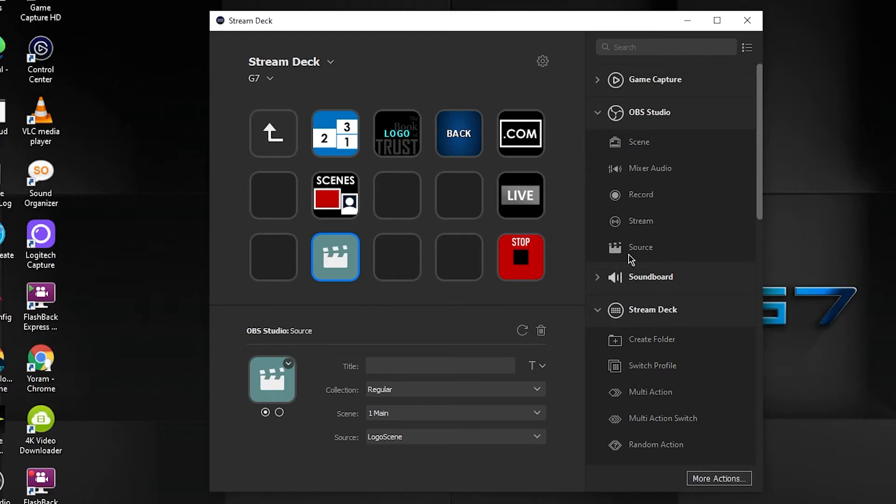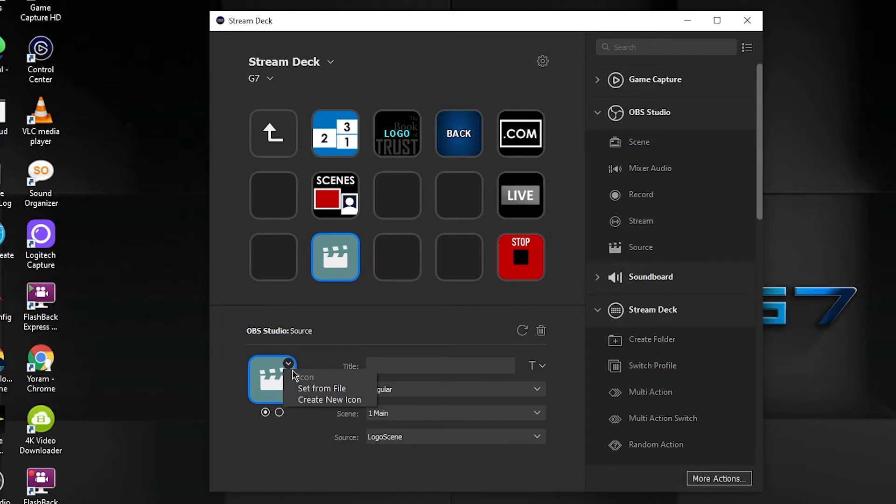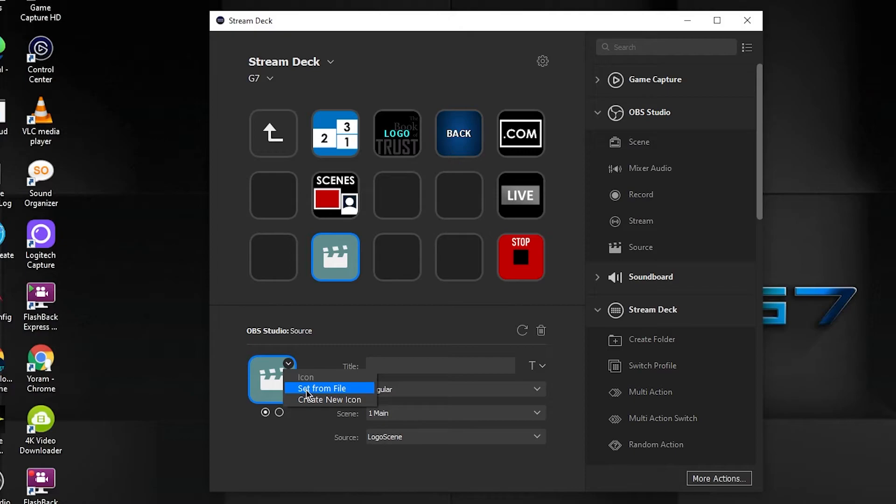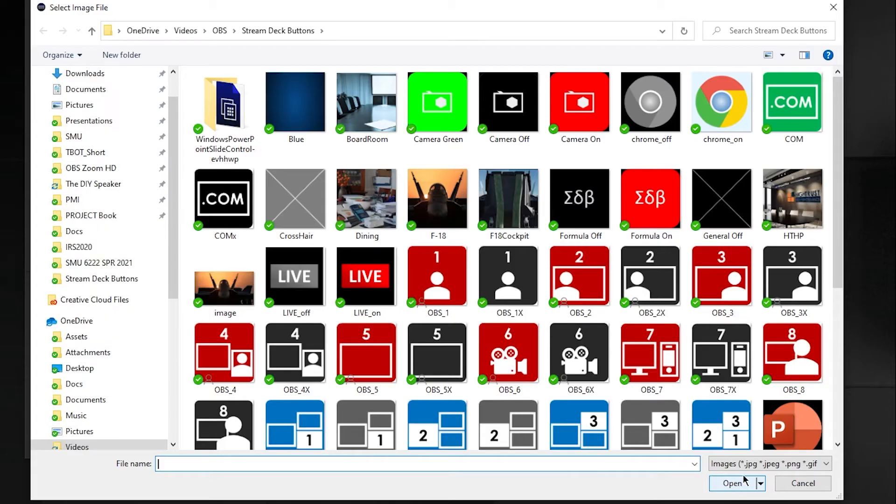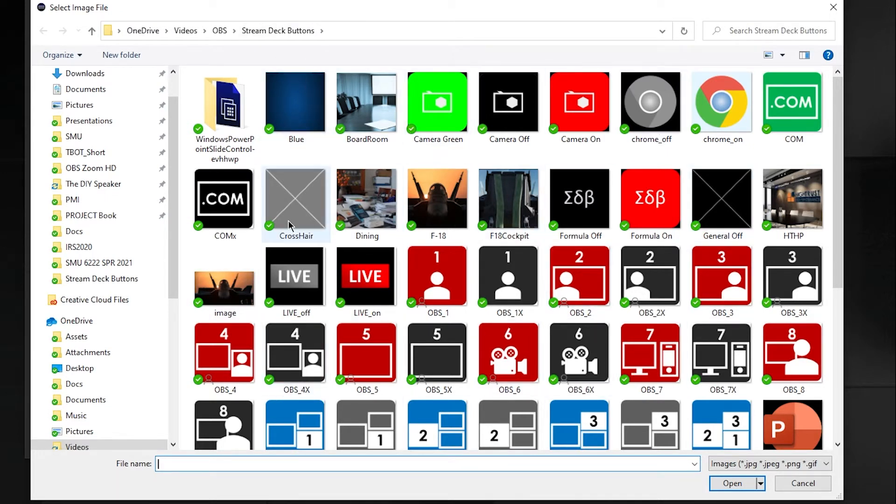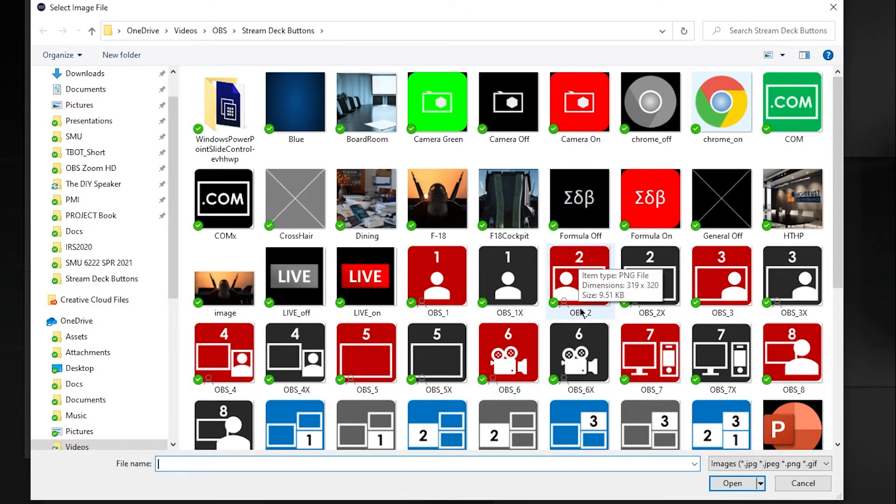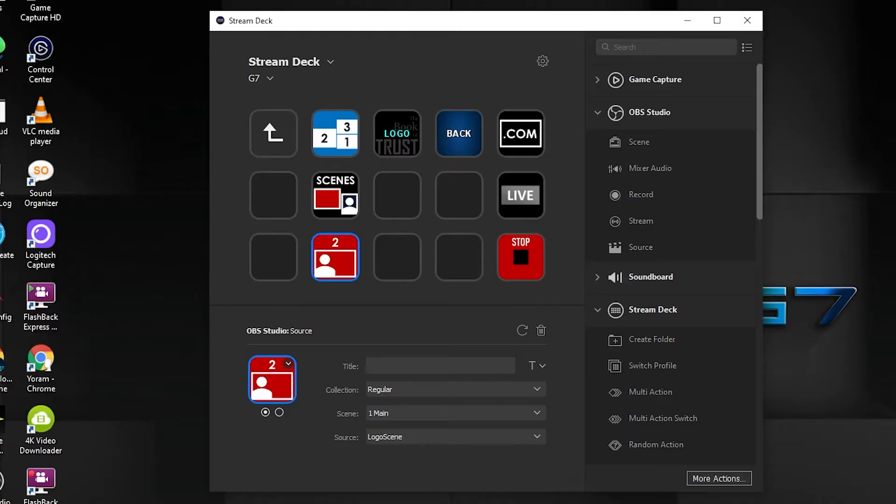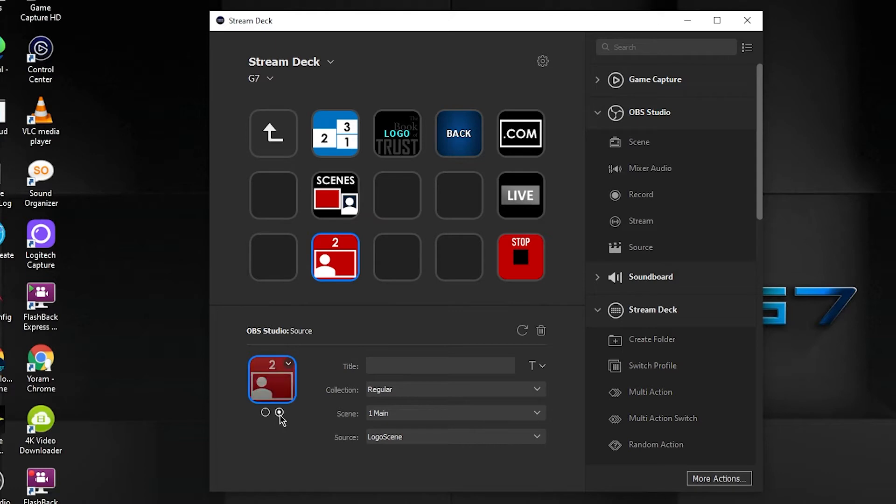Maybe you're happy with the default, the only icon they have for this button. But if you're not, I'll click on this little down arrow, and here are the two options I have: set from a file or create a new icon. I'm going to start with set from a file. I already have created a folder of Stream Deck buttons, and these are all kinds of buttons I have designed myself. For example, this would be when scene number two for me is activated. I'm going to select it, say open, and that's it. Now you got this button.